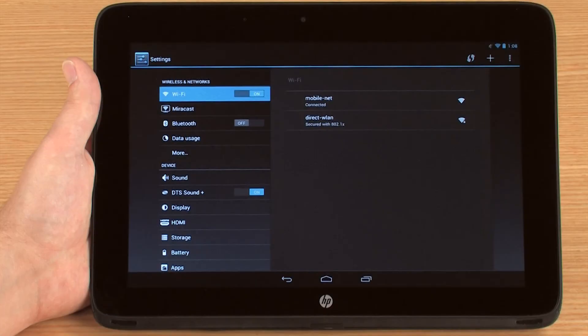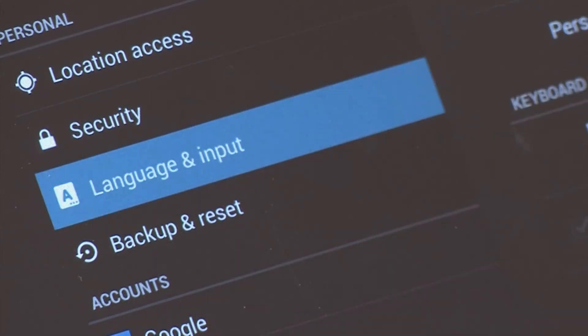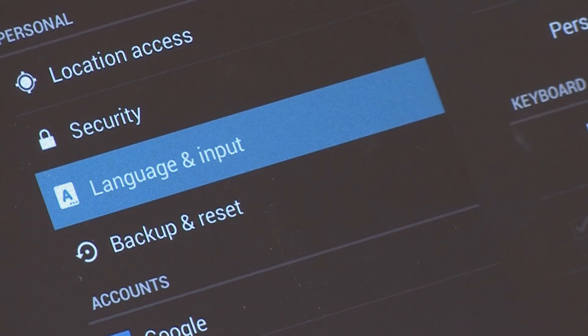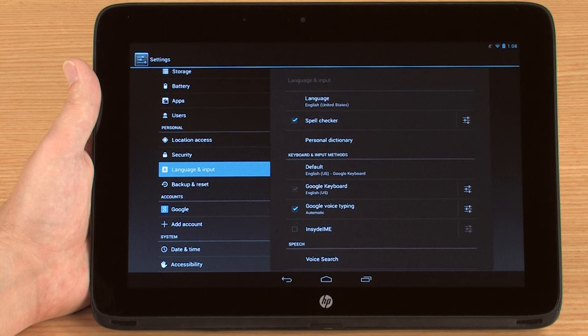To access additional options for customizing your typing settings, touch Language & Input in the Settings menu. The Personal Dictionary feature allows you to create your own shorthand to quickly insert preset words or phrases while typing.